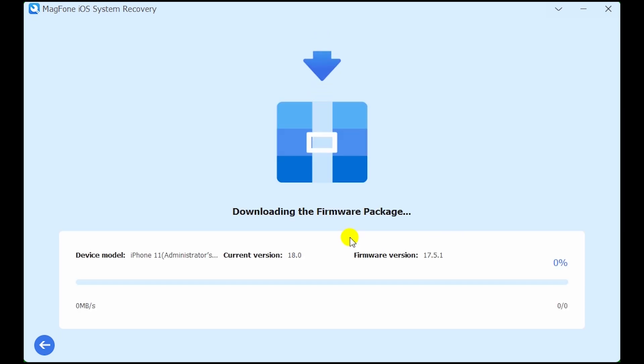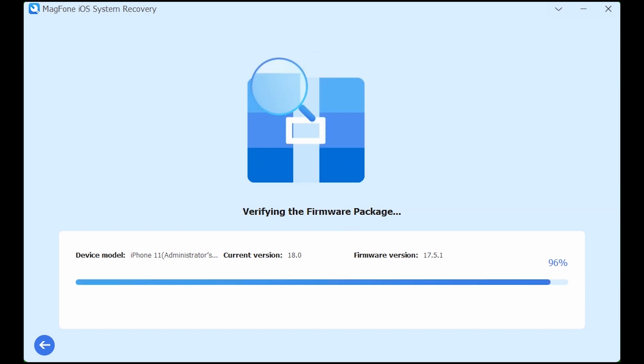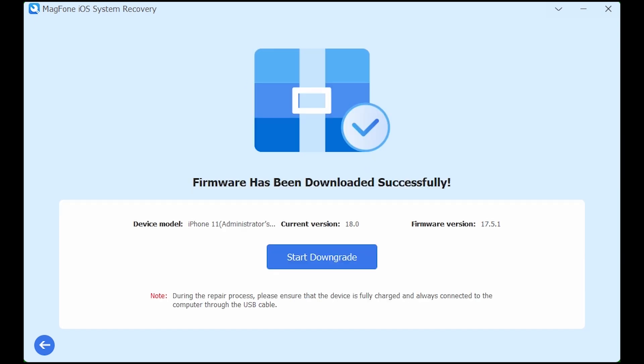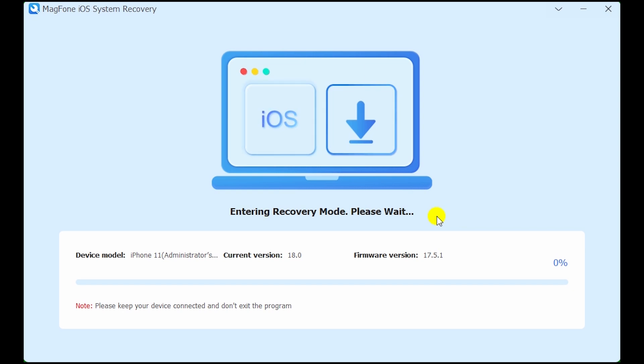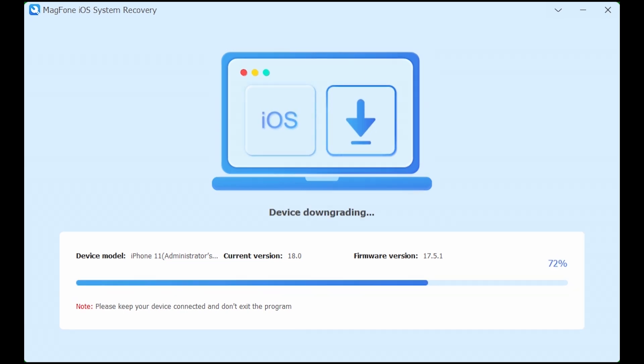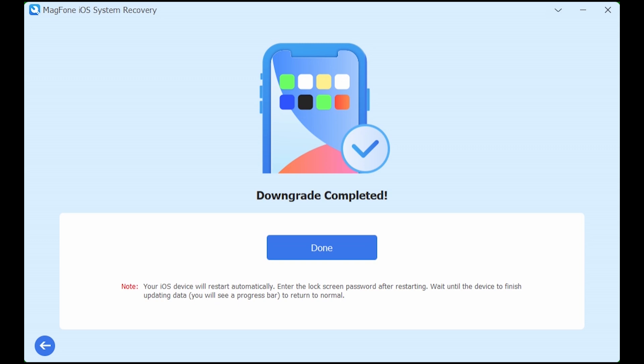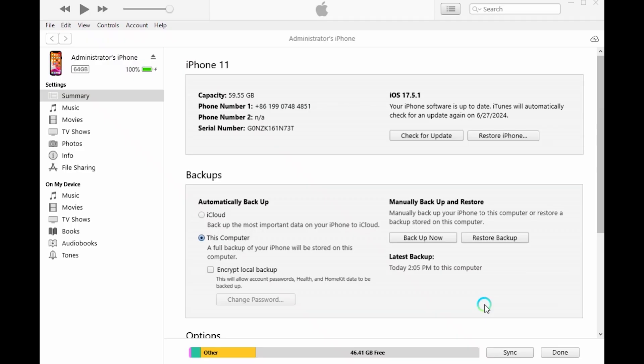Click download. After the firmware package is downloaded and verified, click start downgrade. This process can take some time. Do not disconnect your device until the process is complete. You can now set up your device from the backup you prepared earlier.